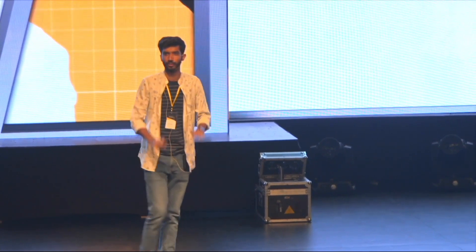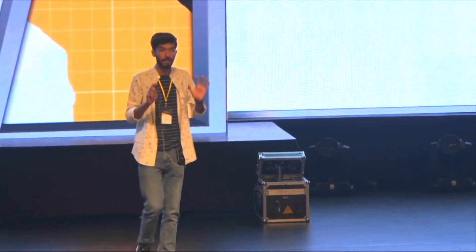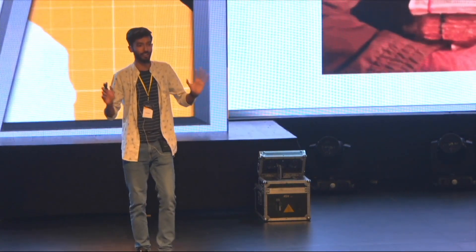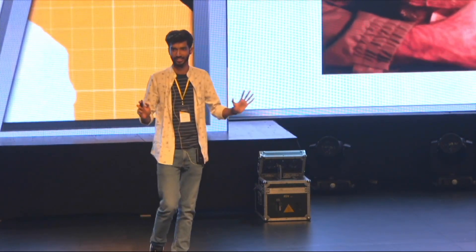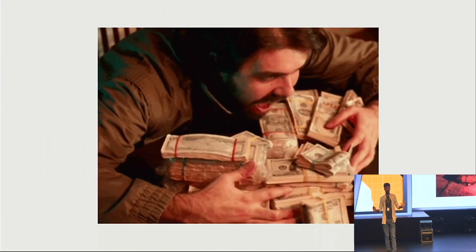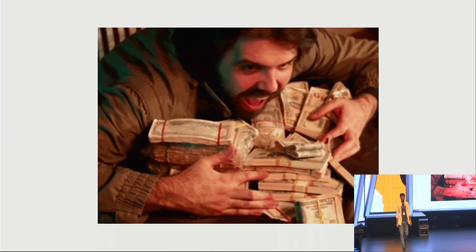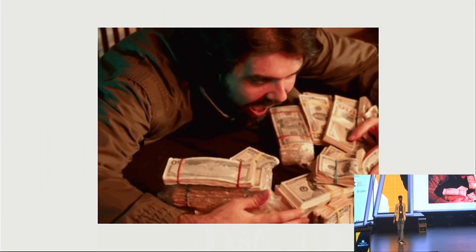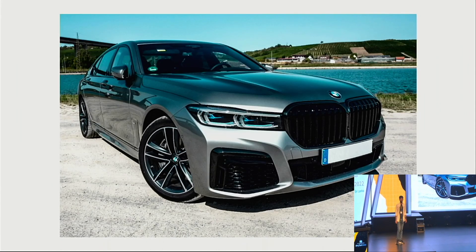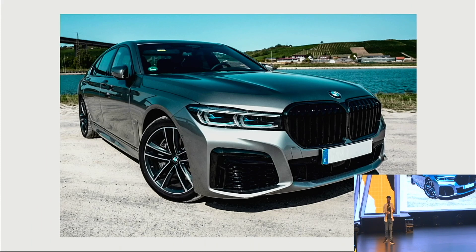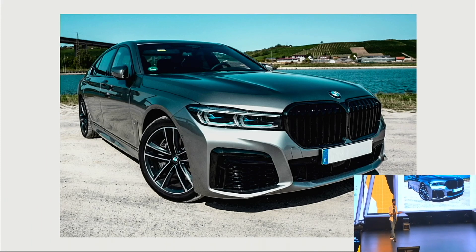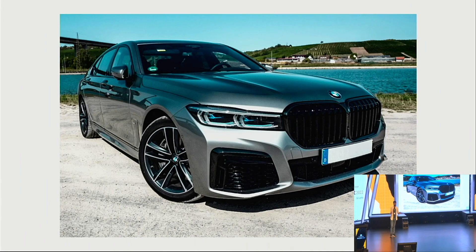Now this one is for everyone. Let's imagine we have a lot of money — we all are rich here. We have a lot of money to spend. We're going to a BMW showroom and we're going to buy a BMW car.